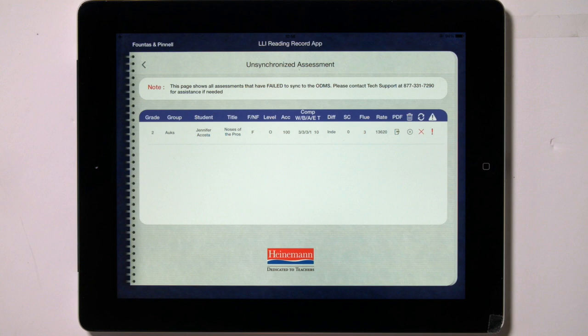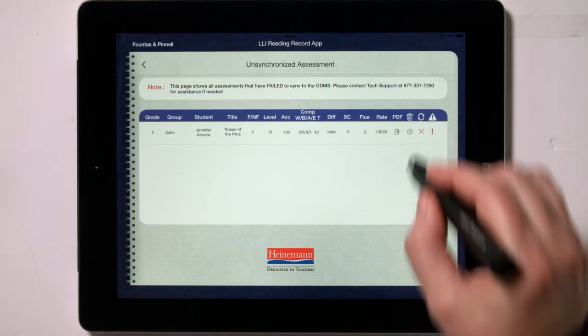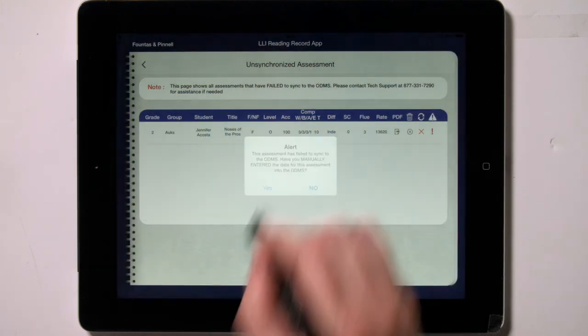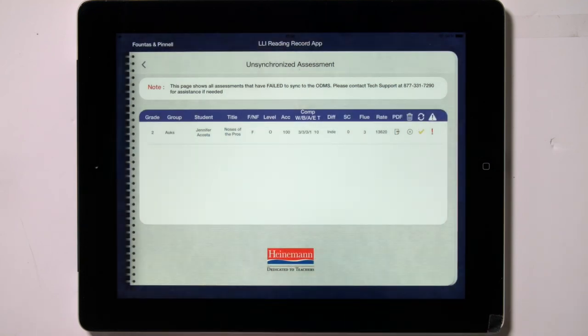This brings up a screen that shows the data for the unsynchronized assessments in case you need to manually enter the data into the ODMS. Here you can also access the PDF of the reading record. The particular sync problem for each assessment can be viewed by tapping on the exclamation point in the last column. If the sync issue cannot be resolved and you manually enter the data into the ODMS, you can change your sync status for an assessment to a yellow checkmark by tapping on the X in the second-to-last column and then answering Yes. You can also delete the assessment if you wish by tapping into the trashcan column.